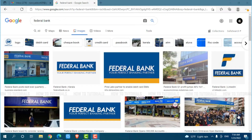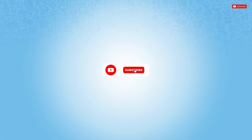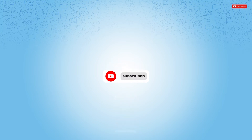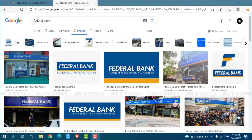Hello everyone, welcome back to a new tutorial video on how you can get signed in to the online banking account of Federal Bank. Before starting this video, please make sure to subscribe and to press the notification bell icon to get updated. So let's get this video started.